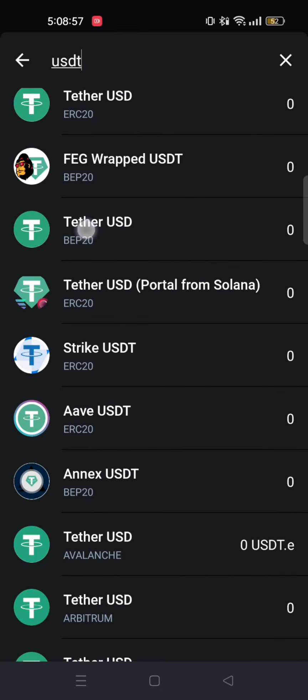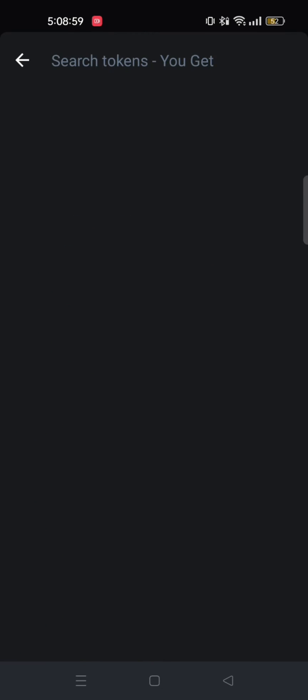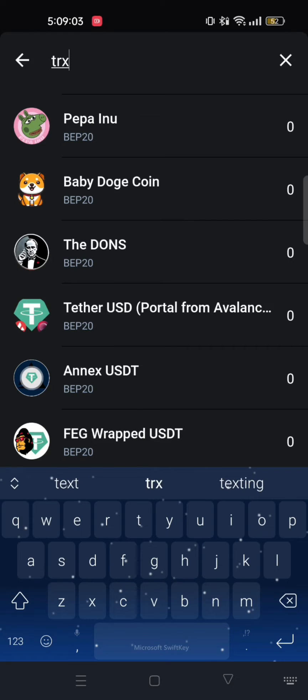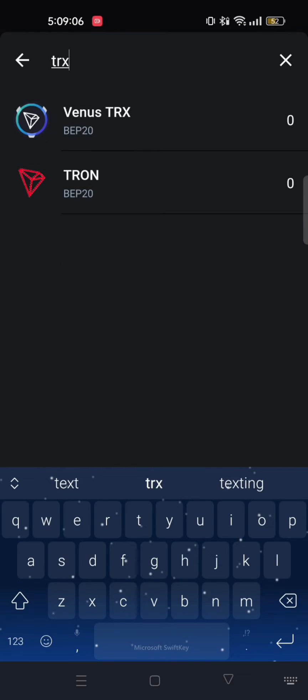After that, select the one that you will get, which is TRX. And as you can see, after searching, it appeared here as well. So just tap on Tron.